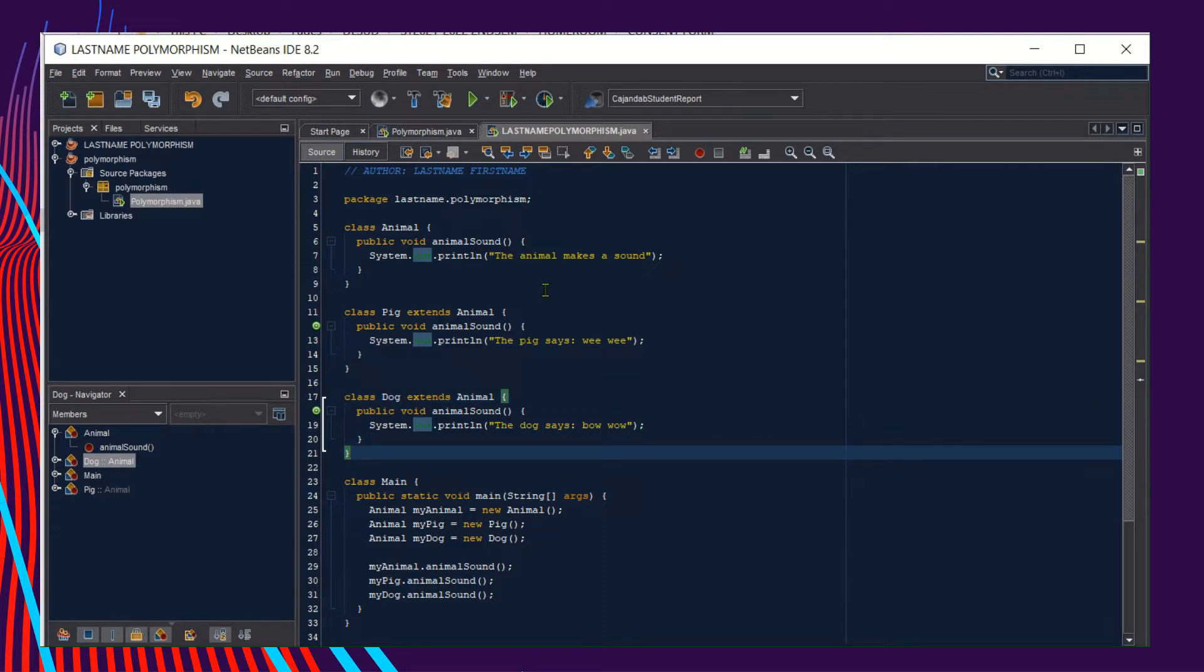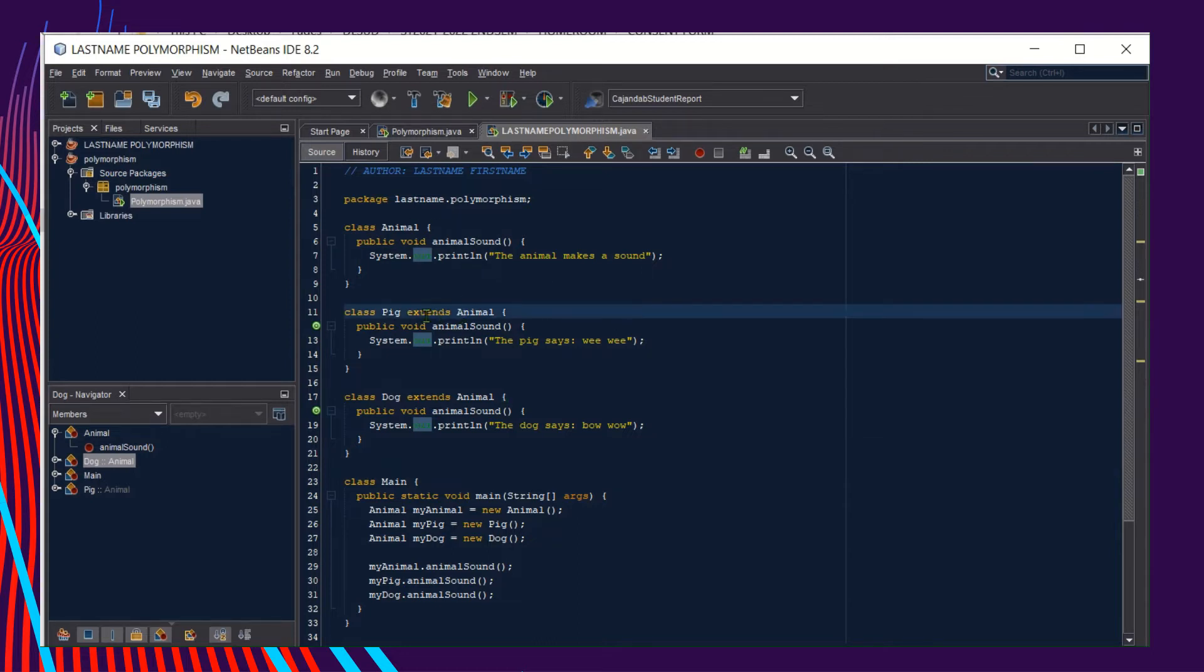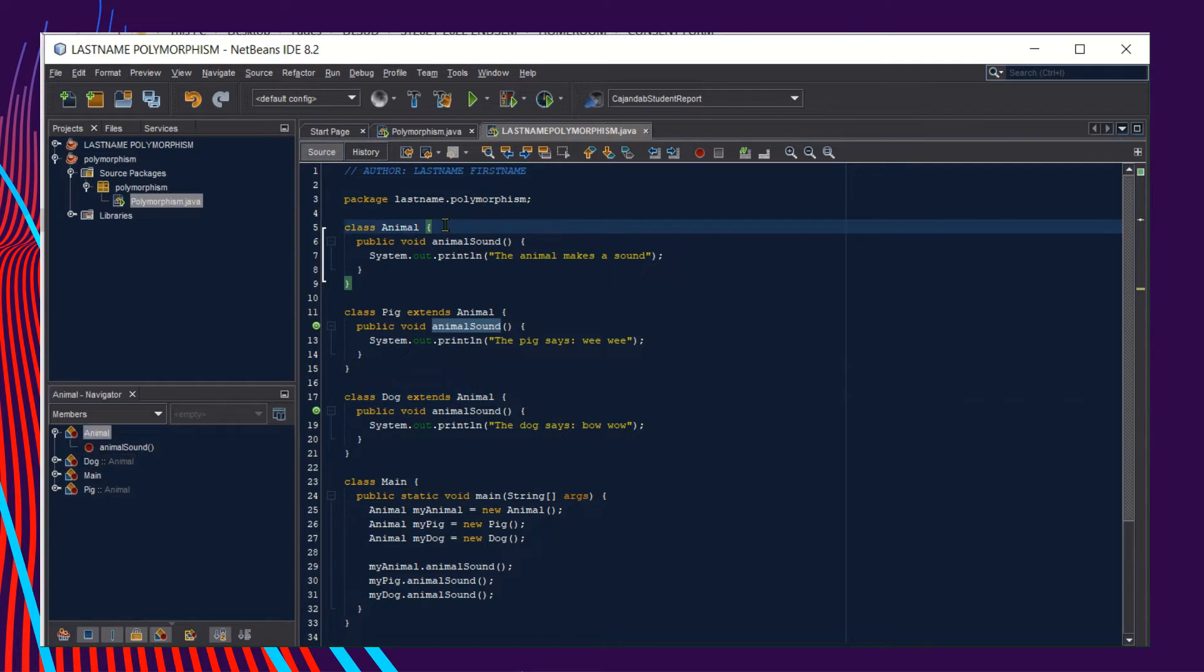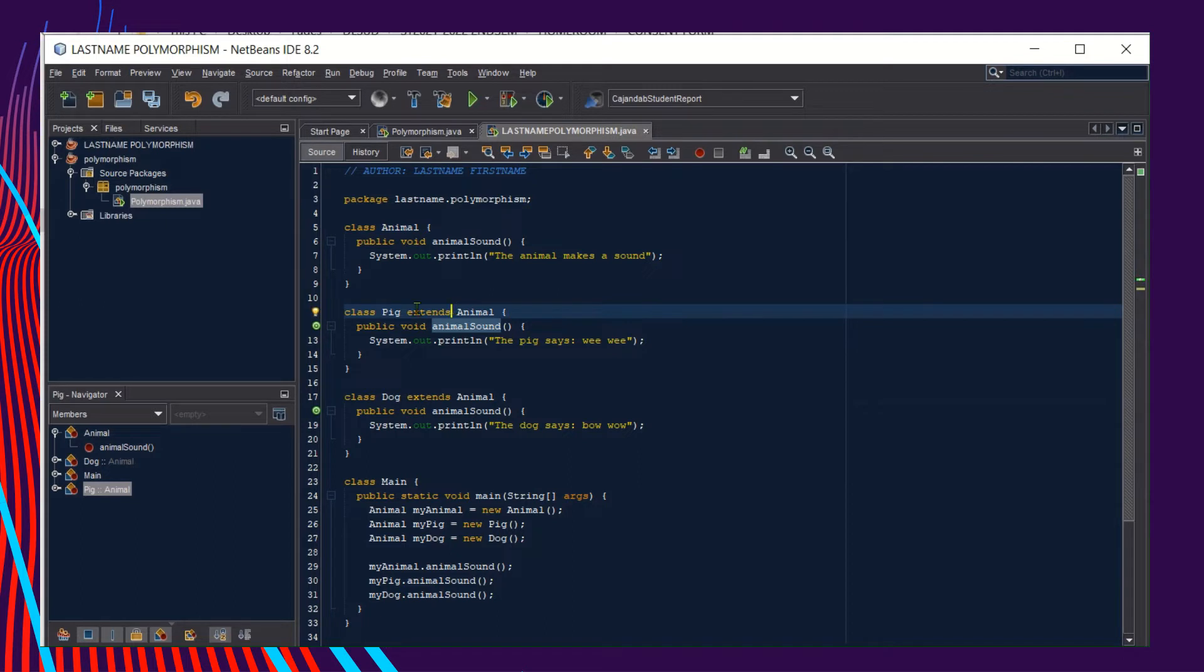If you remember in our discussion with inheritance, this is an example of inheritance where the subclass inherits the characteristics of our superclass by using the keyword extends. Class name Pig extends superclass name Animal, if you remember our syntax for inheritance.